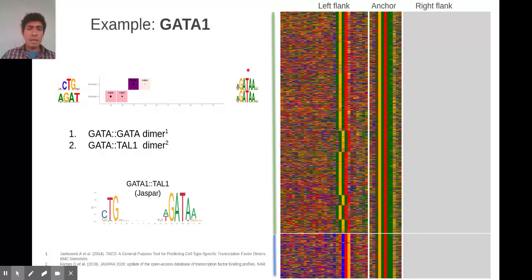Here is one example: the anchor or reference is GATA-1. These are the binding sites, and these are the recurrent patterns that correspond to another GATA motif. This is a GATA dimer with two different spacers.